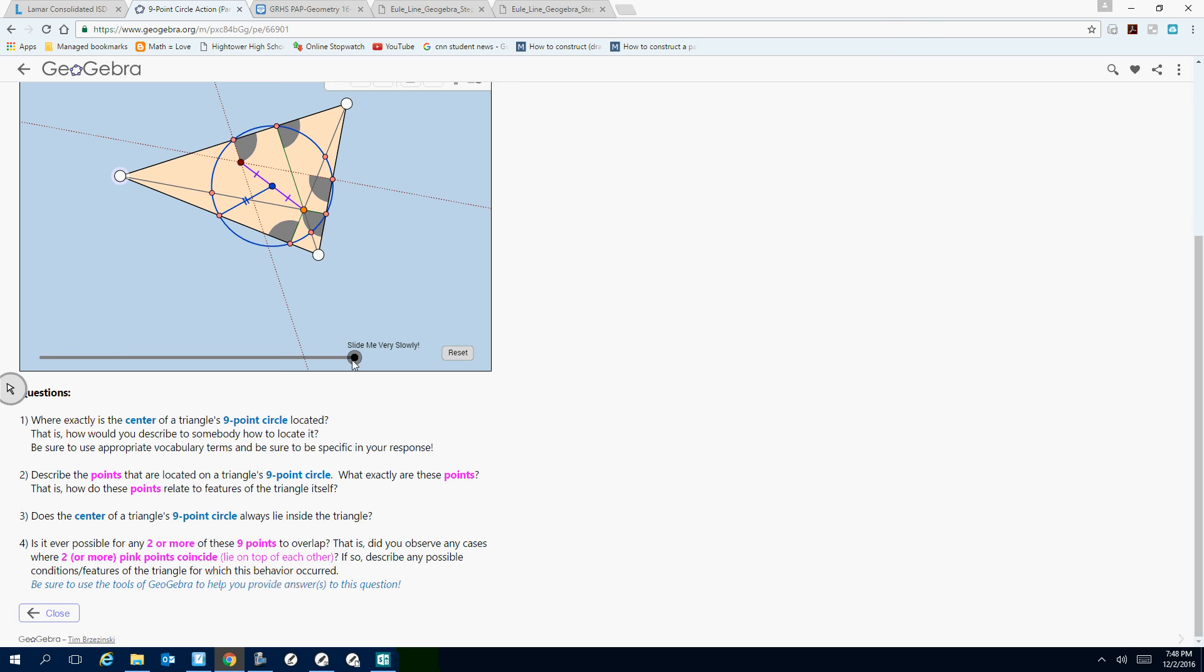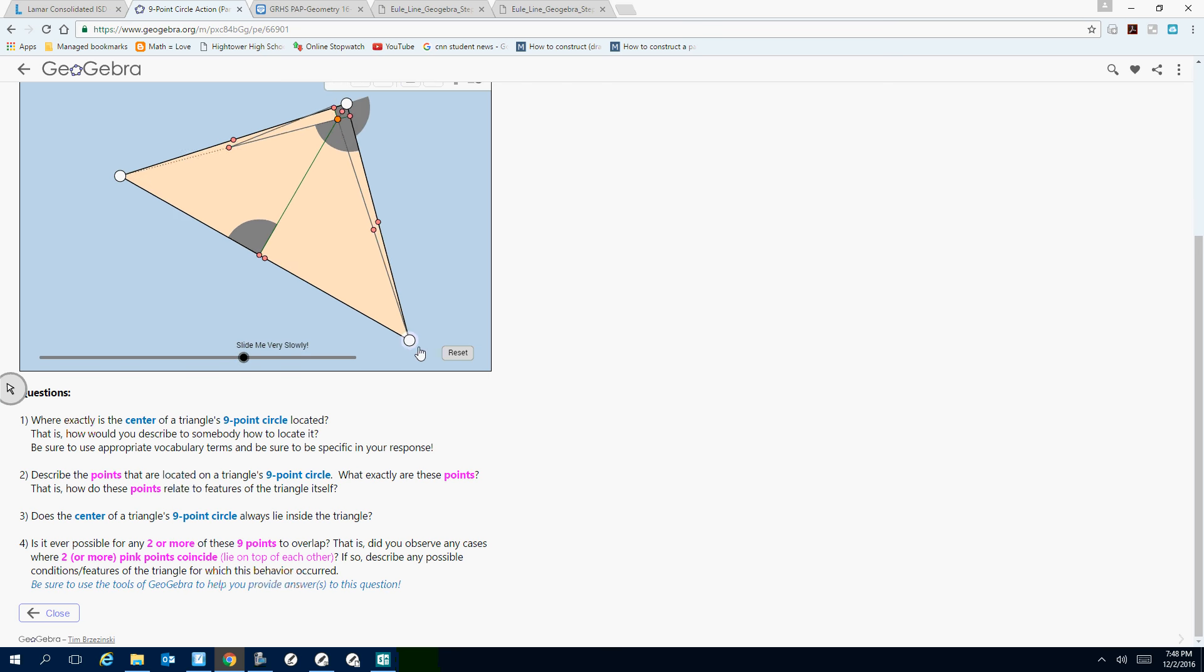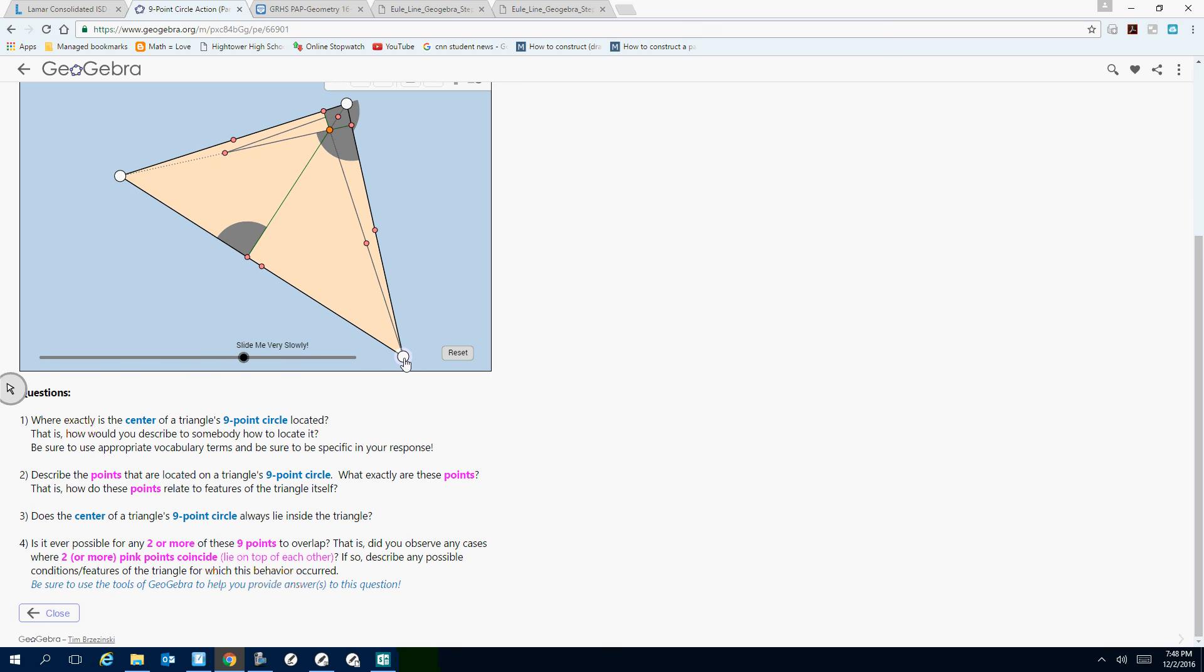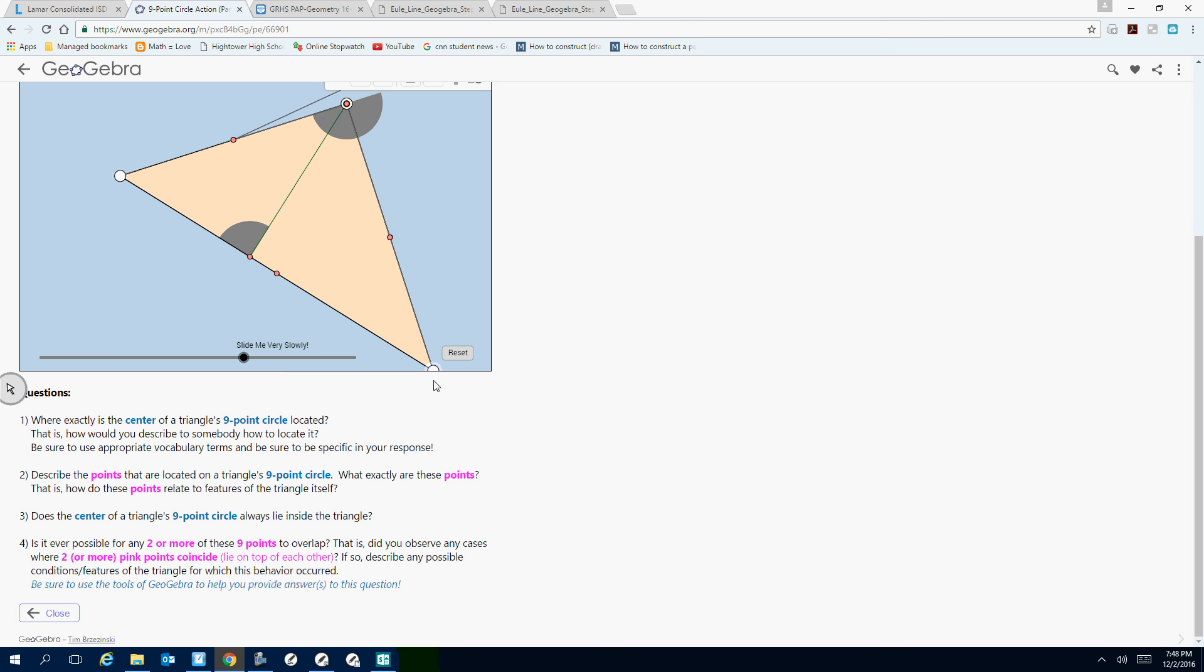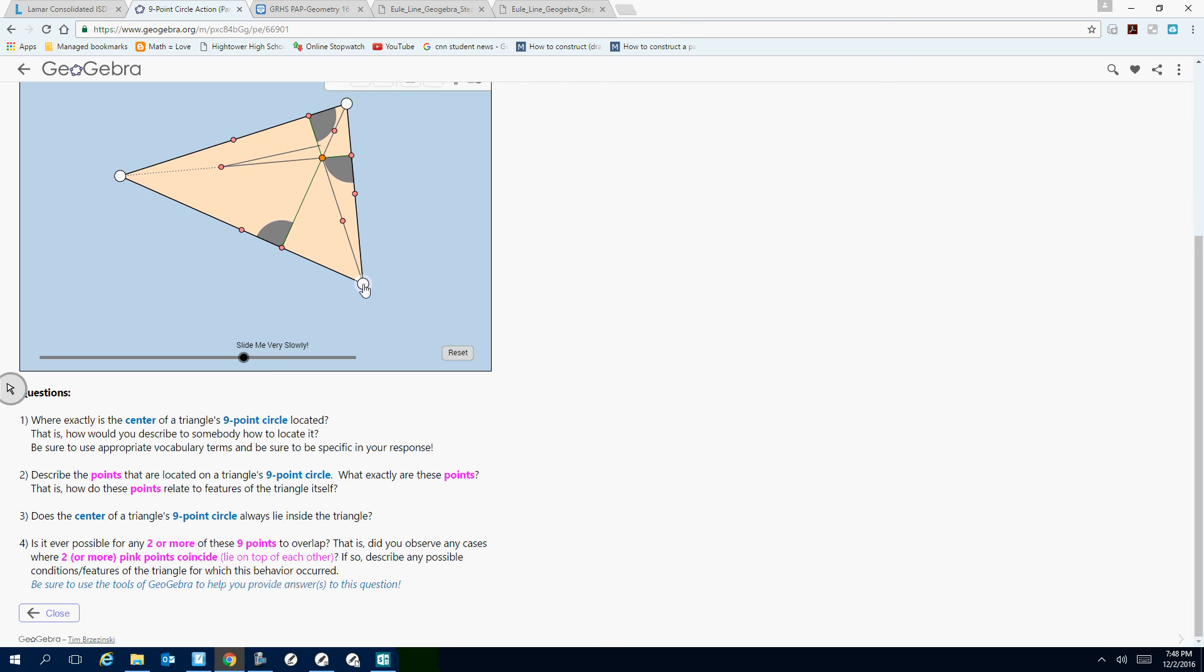You might want to do this a couple times so you can see exactly what happens, you might want to change the size of the triangle. I like it when we talk about that, like when does it happen that your three points that are on the Euler line are all together. You might want to talk about that, that's your analysis part on your rubric.